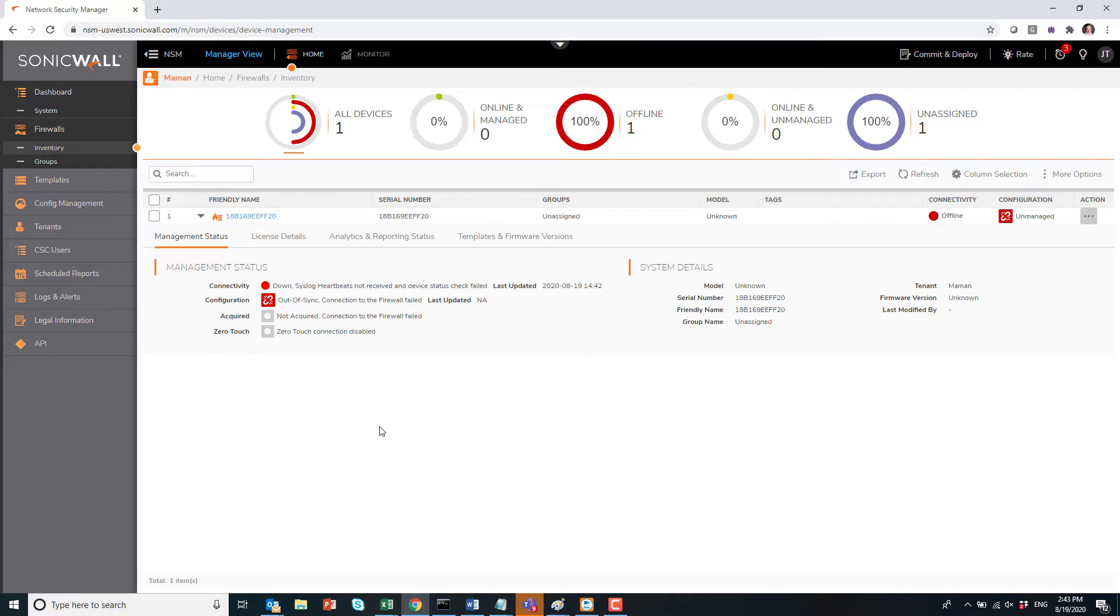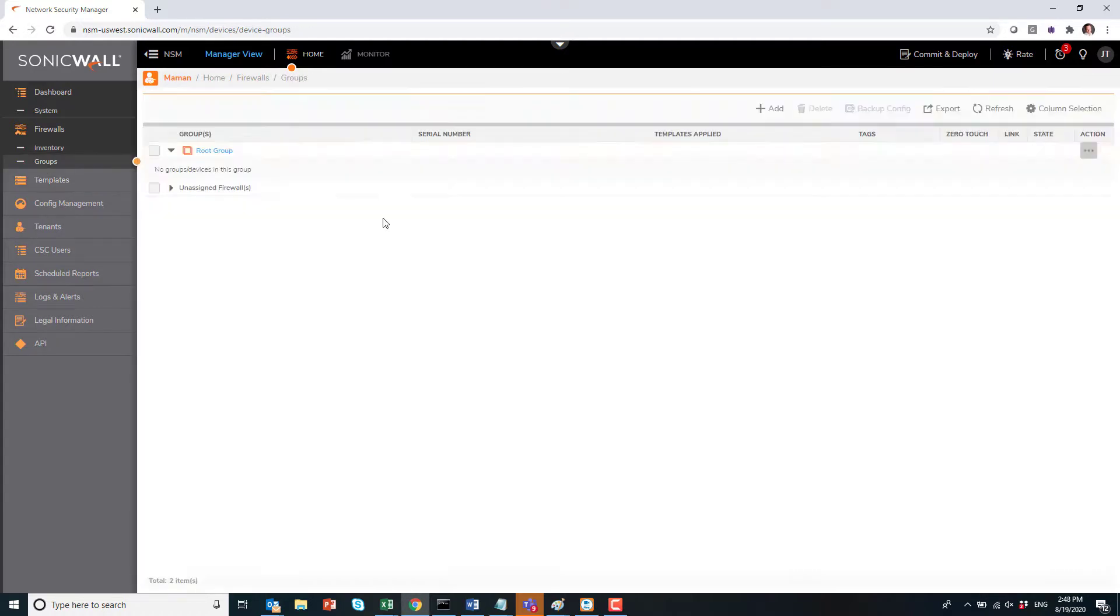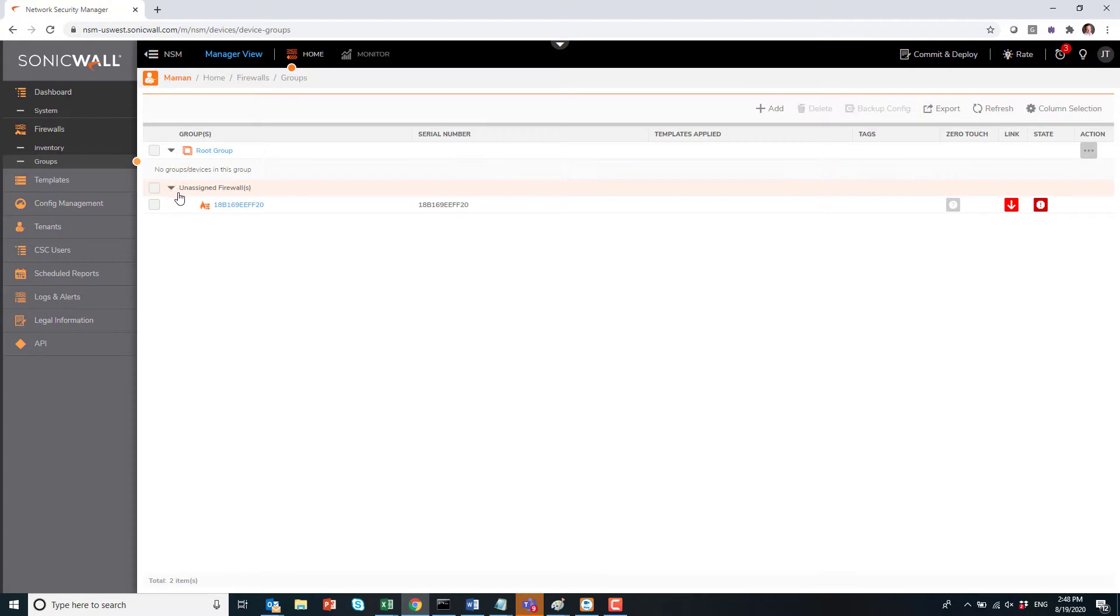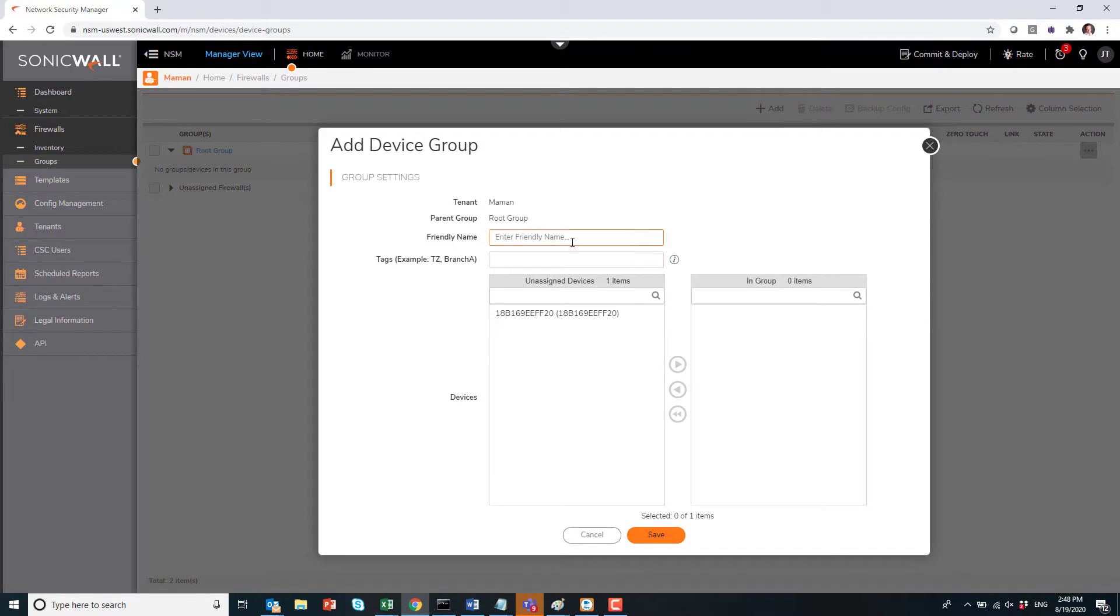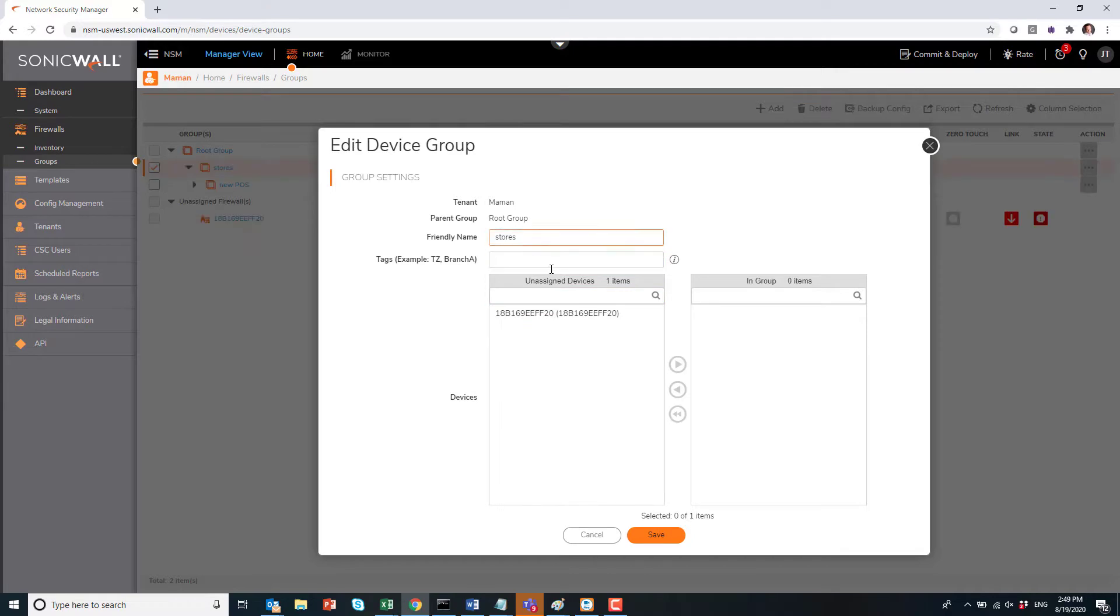As you can see, our firewall is here, but everything is down because that firewall is unplugged right now, probably in the UPS truck being delivered to that remote office. Here you do have groups, so you can better manage your firewall by creating groups and putting firewalls into different groups. For instance here, we'll create one for stores.